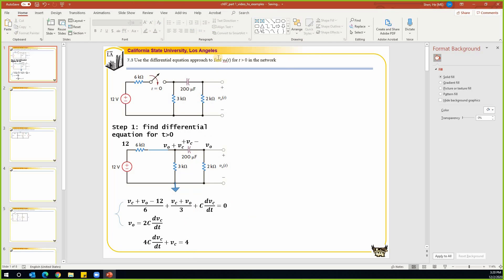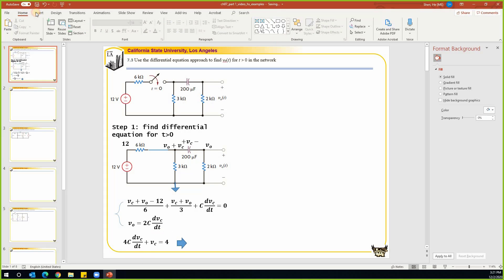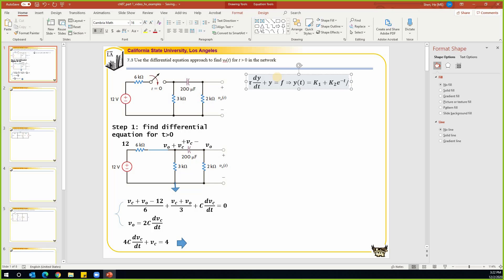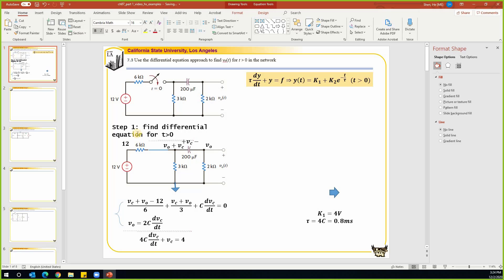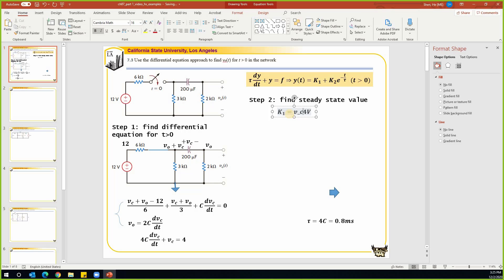From this differential equation we can extract two numbers: tau (the time constant) and the steady-state value k1. The standard form of the differential equation is: tau times dy/dt plus y equals f. The solution is y(t) equals k1 plus k2 times e to the power of negative t over tau, for t greater than zero. This completes the first step — finding the differential equation.